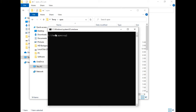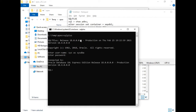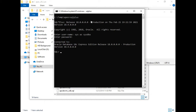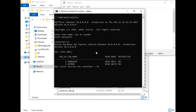Now we need to connect to the database: sqlplus sys as sysdba, and enter your password. We are connected to Oracle 18c. Before starting the installation, let's check whether the PDBs are there — type show pdbs. It shows two PDBs. We need to properly set one, so type: alter session set container = XEPDB1. Done.